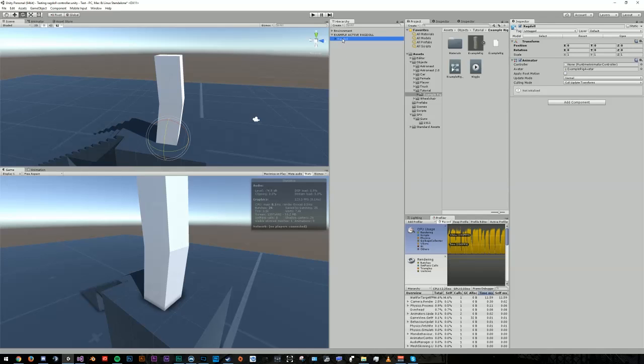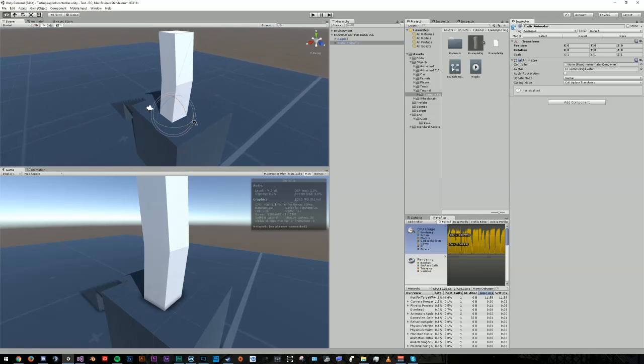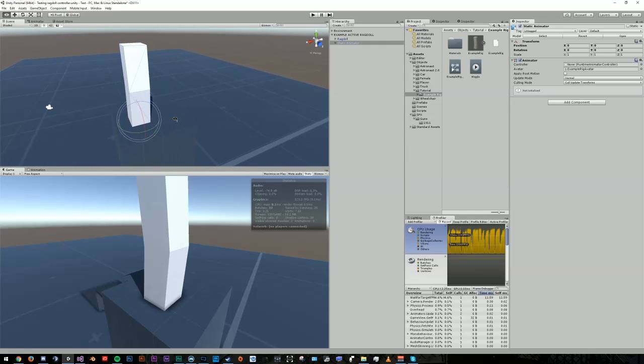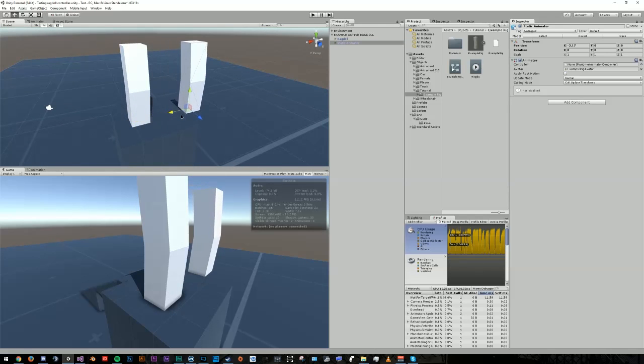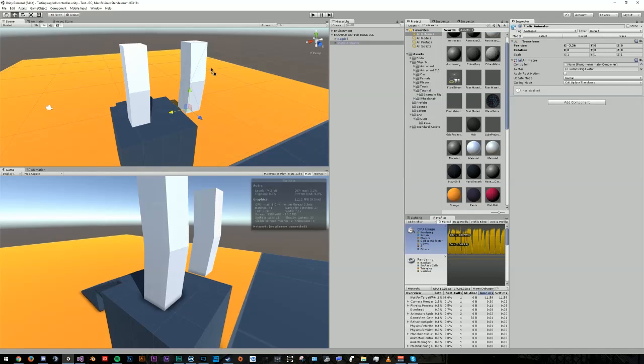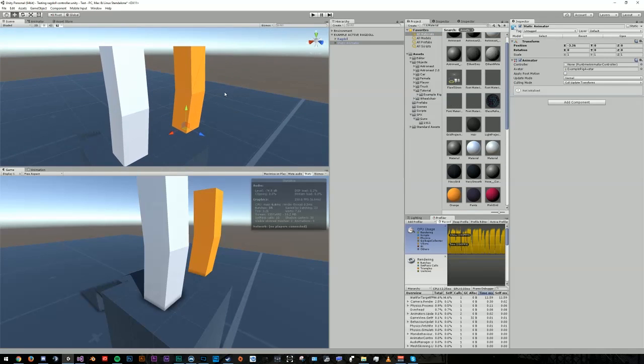Now go inside and duplicate your Ragdoll and rename this to Static Animator. You can take the Static Animator and just move it out of the way here. Keep it visible or close by, and something I like to do is actually change the material on it so I know which object is physics-based and which object will be animated. In my case, the orange object will be static and the white object will be physics-based and the active Ragdoll.